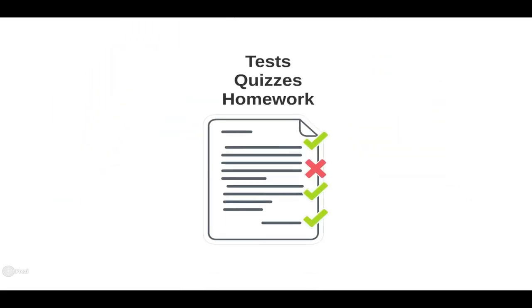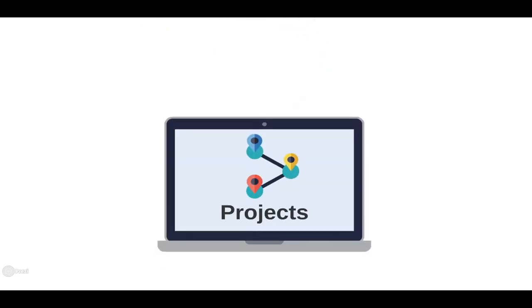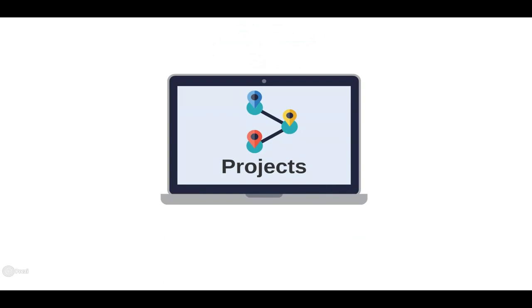There's tests, quizzes, and homework assignments all along the way to check your understanding. This course is also project-based with milestone projects where you will create games with Python, including a final capstone project.